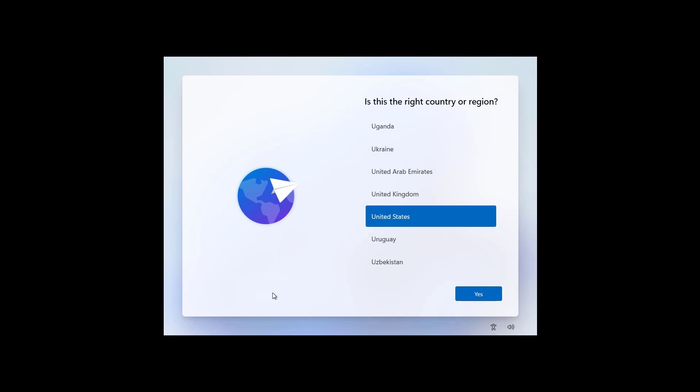And here we are in the new Out-of-Box experience to finish the installation of Windows 11. First, you need to select your region, and then click Yes.